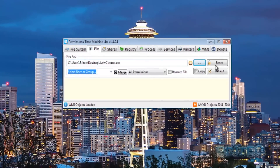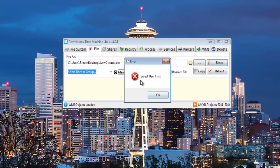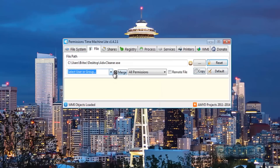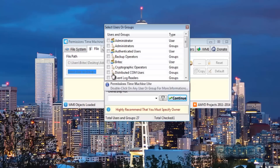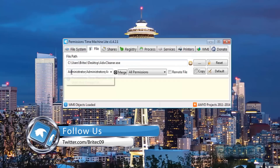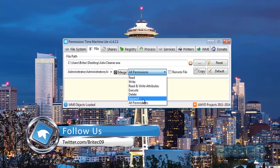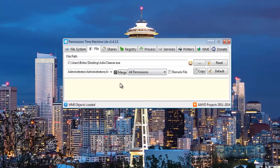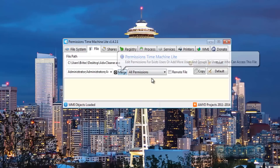For the file version, you browse to the file. I'm just going to use this file to show you. You've got the path in here and if you're trying to reset a file but haven't selected a user group, it will say 'you must select a user first.' You click the discover users button to find users, then select which ones you want or select all, click continue, and you'll have all your users listed.